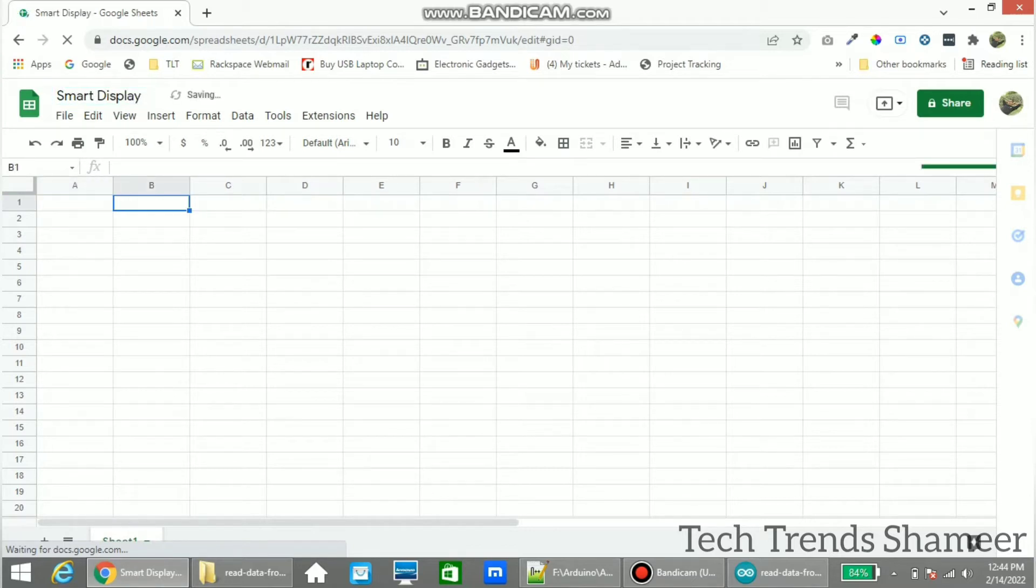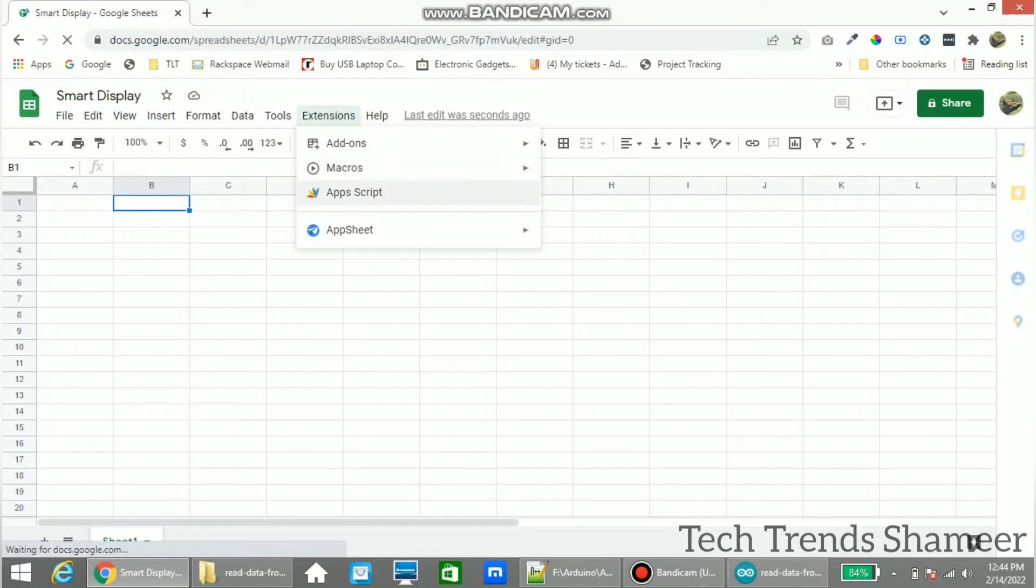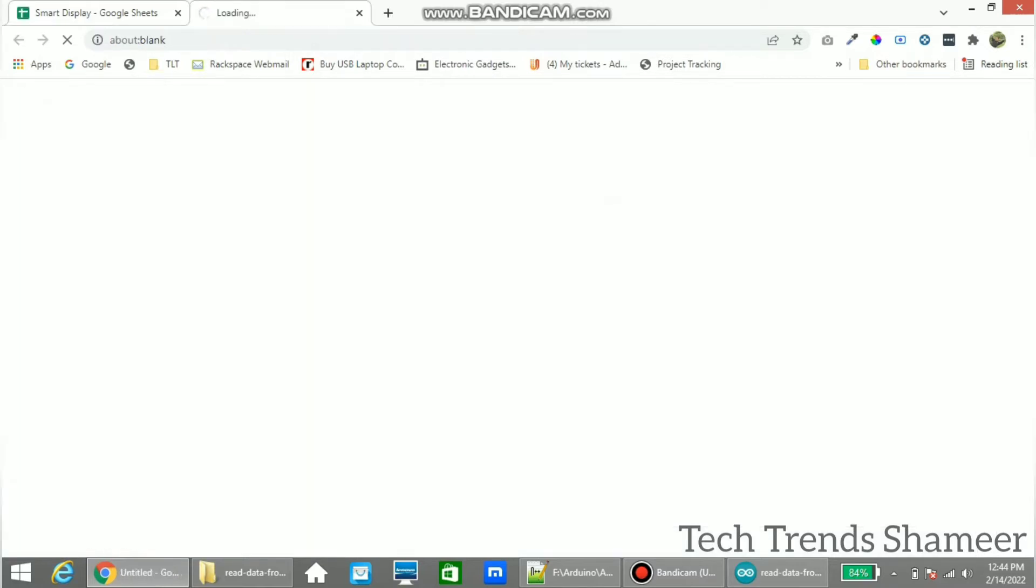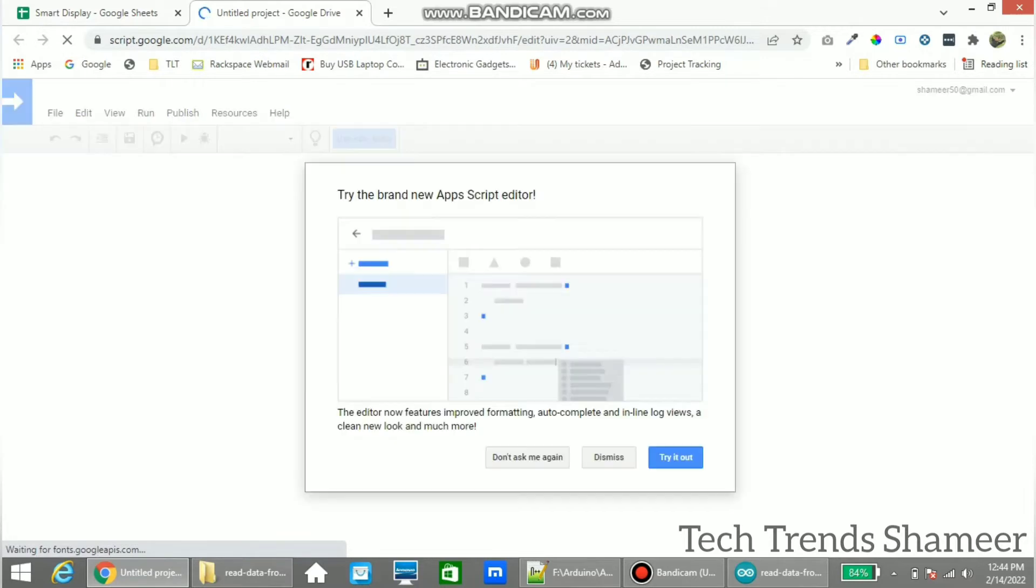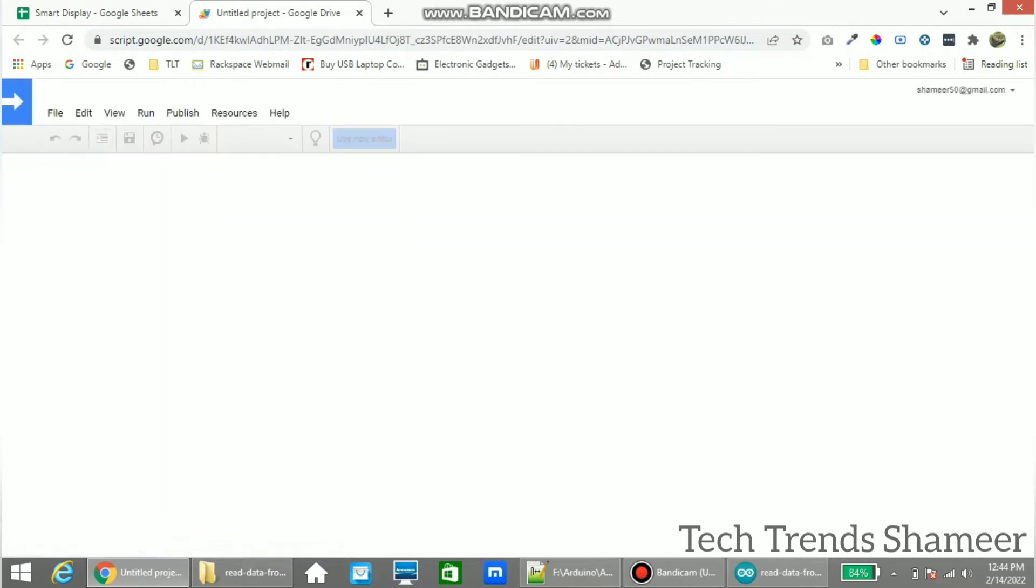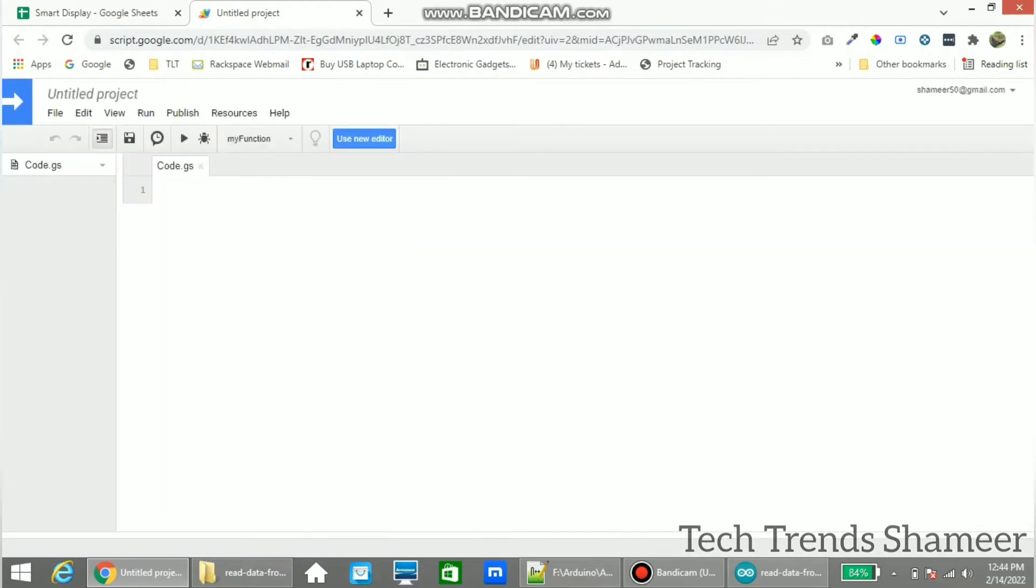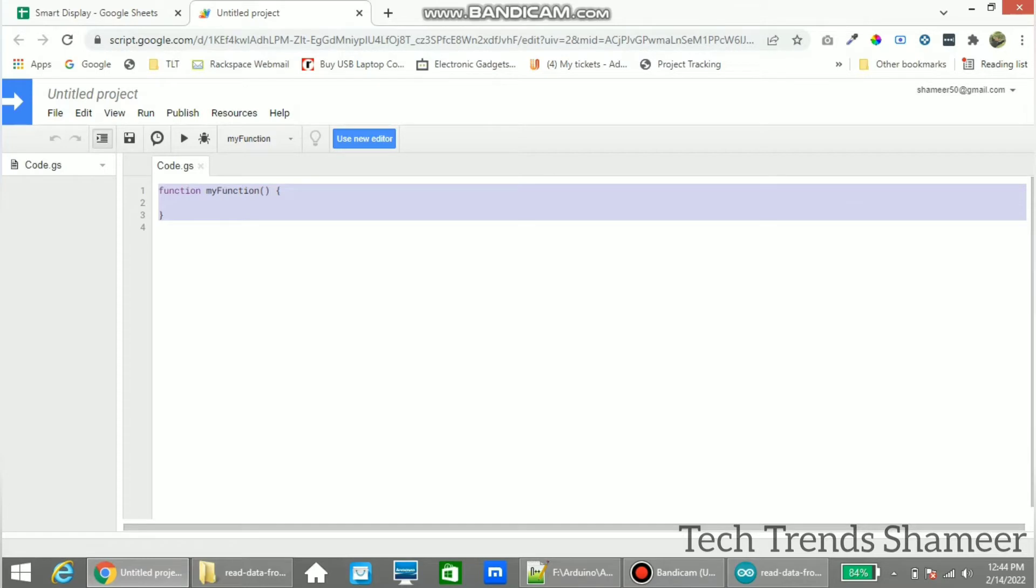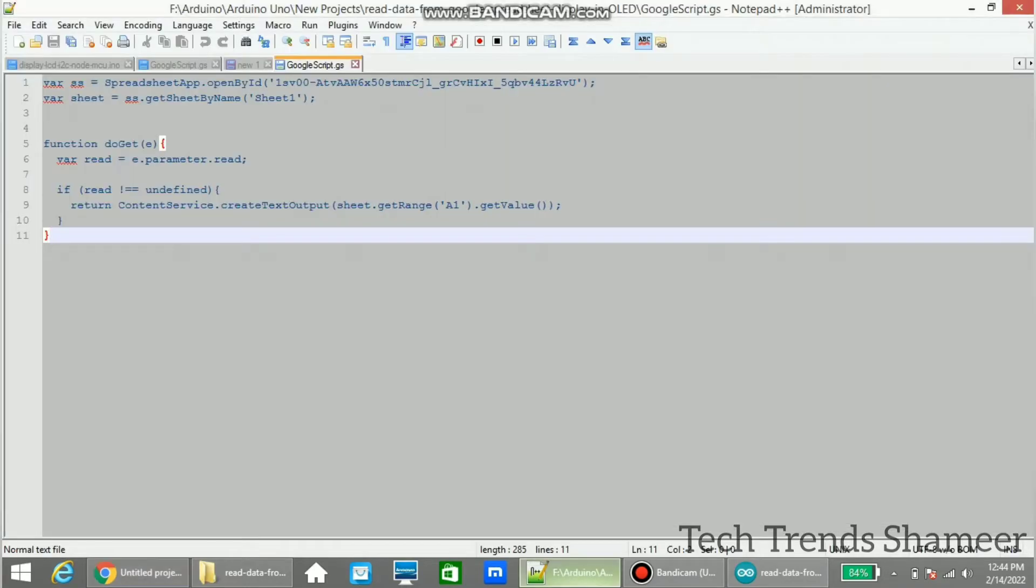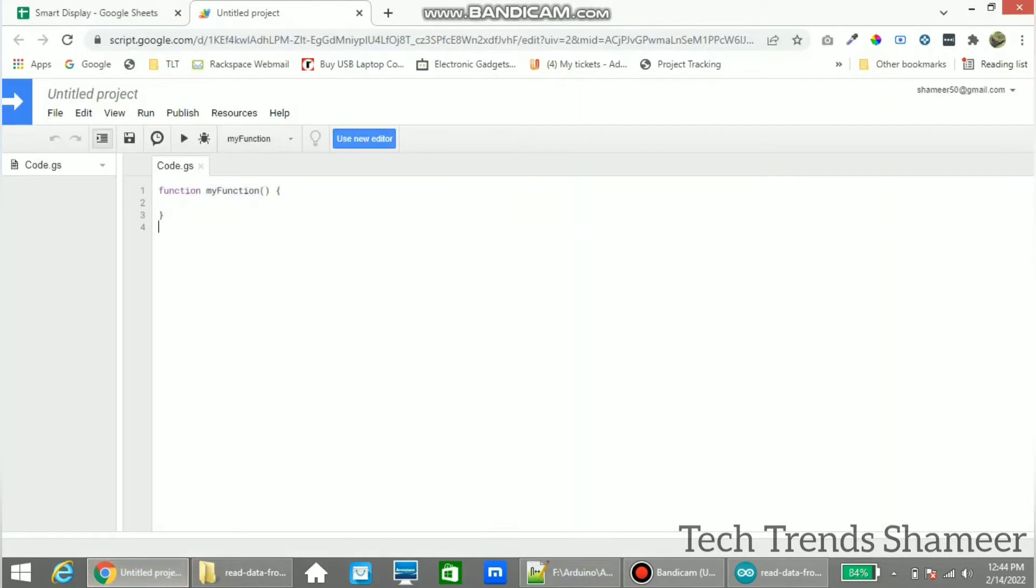Now go to Extensions and click App Script. Now here we need to copy the script. Copy this script here.